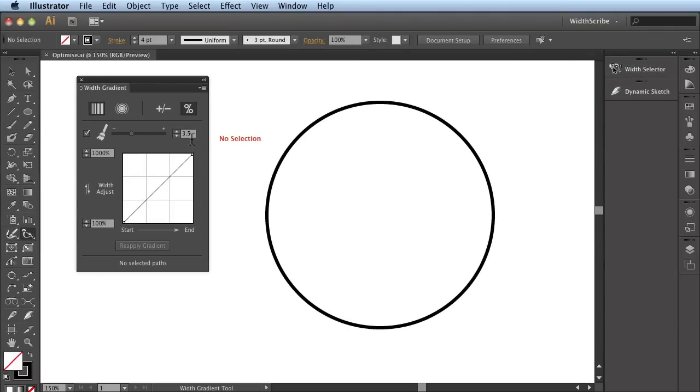The number of Width Markers applied can get quite high, and because of the complex nature of variable stroke widths within Illustrator, it can start slowing Illustrator down if you have too many Width Markers.